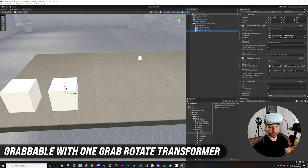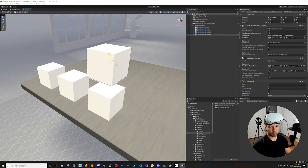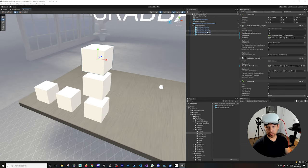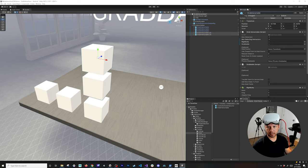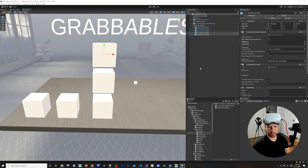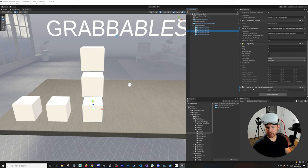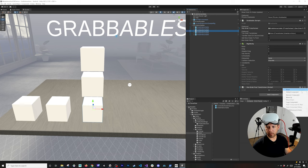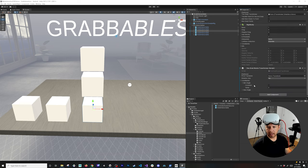Next I want to show rotation constraints. In many experiences you may want to constrain rotation, so I'll clone this object three times. I'll rename these grab interactables — they'll be named properly in the GitHub repo so you can see how each interactable works.